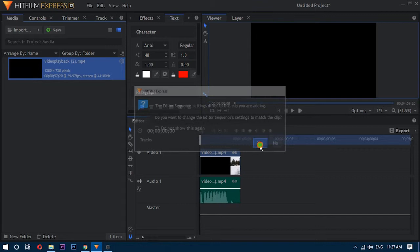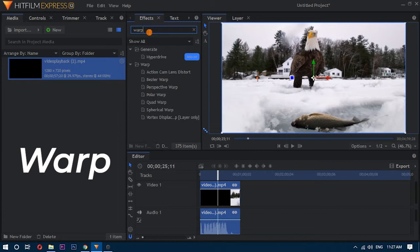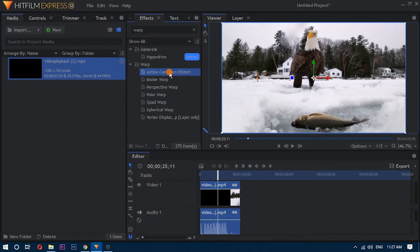Now go to the effects tab and search for warp. After that, look for the Action Cam Lens Distortion FX. Drag this effect to the timeline and drop it on top of your video.